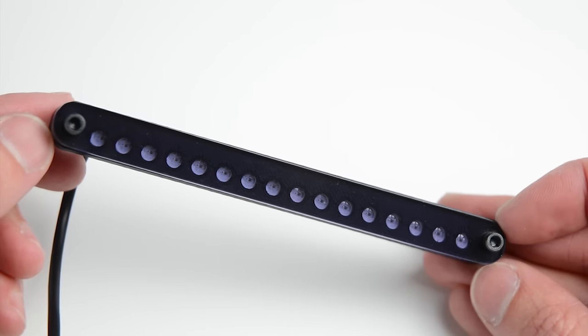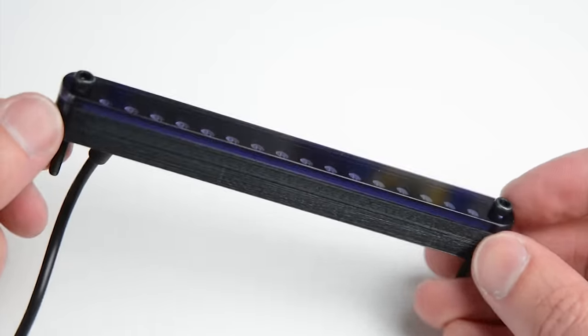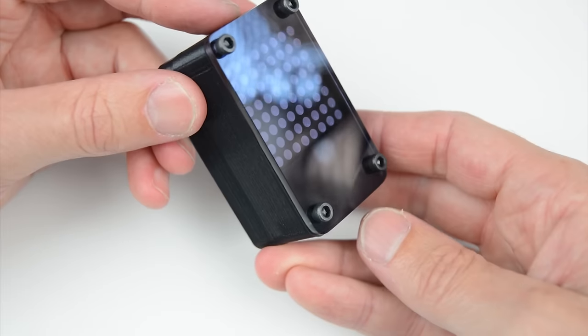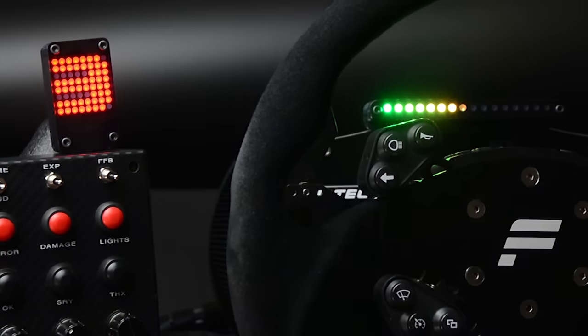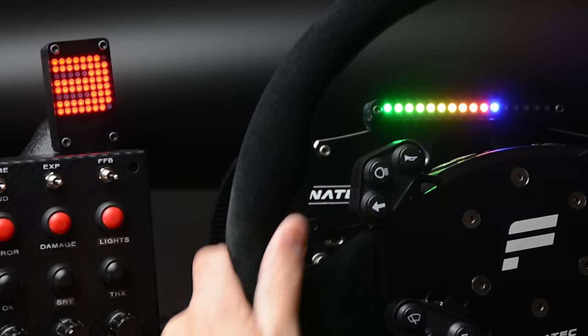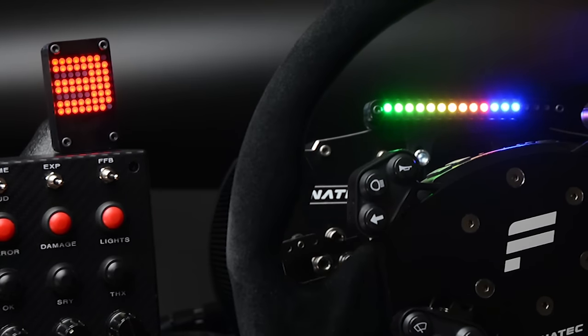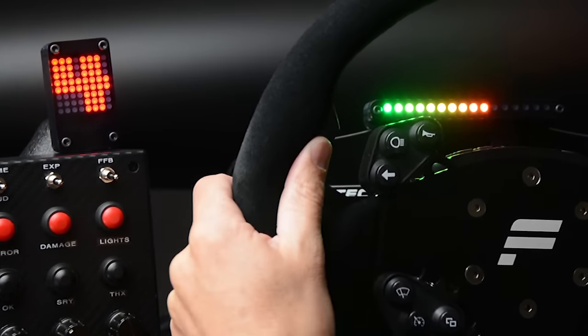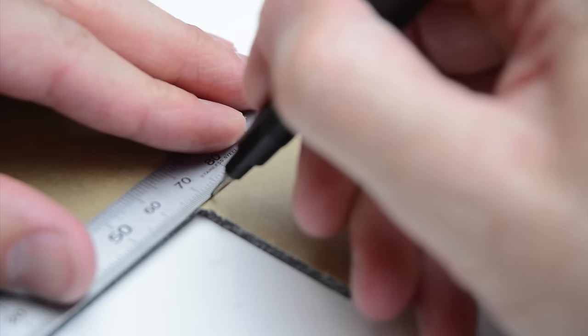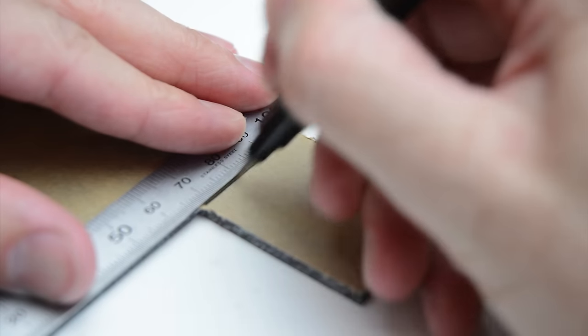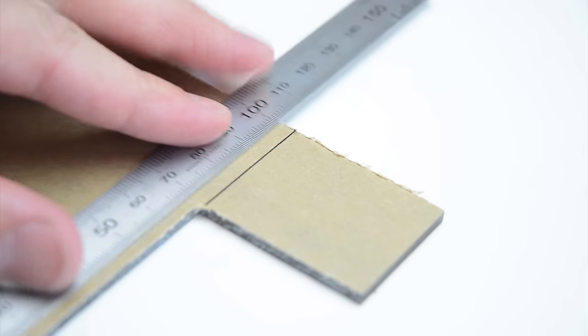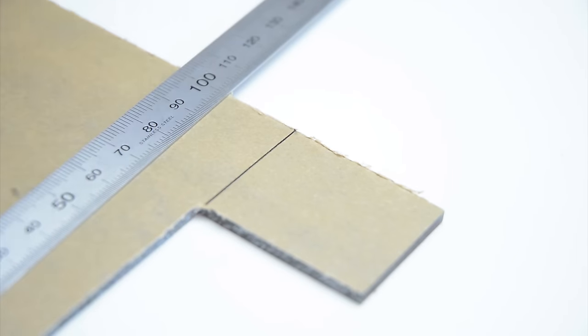For the rev light and gear indicator display projects, we added a perspex cover. These covers can be made and finished using hand tools. To start, mark a piece of perspex slightly larger than the required final size.